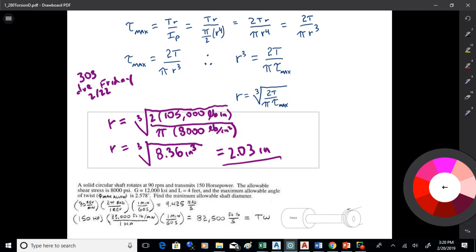Good question — these two requirements are not tied together; they're completely separate. I get the radius required for the shear and the radius required for the twist angle, and those values can be anything independently. So I solve for both separately. Which one would you use? The bigger one — because if the radius is any smaller than 2.03 I'll have too much shear, so I can't go under that.